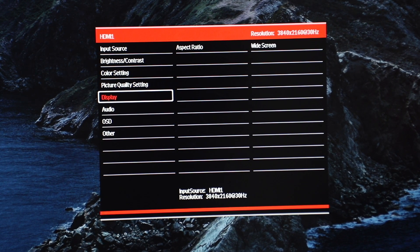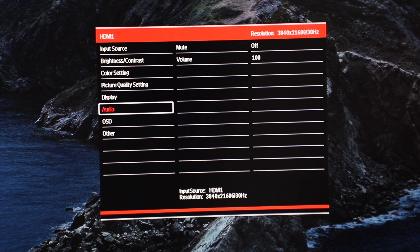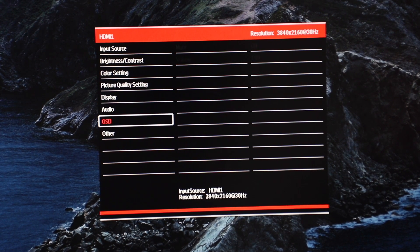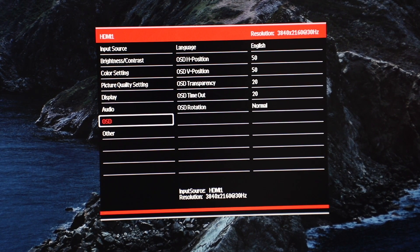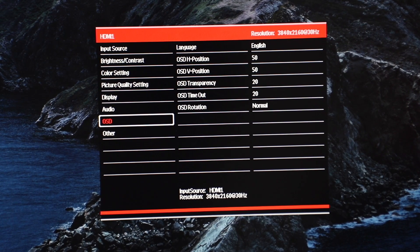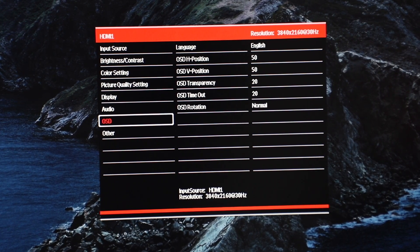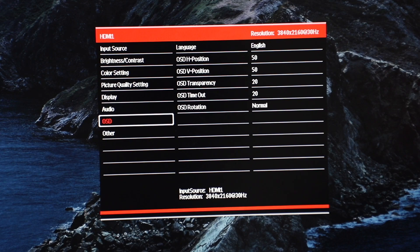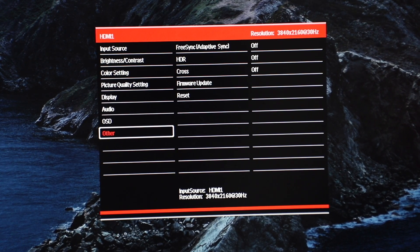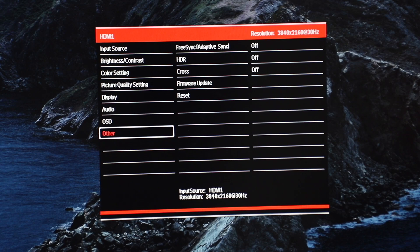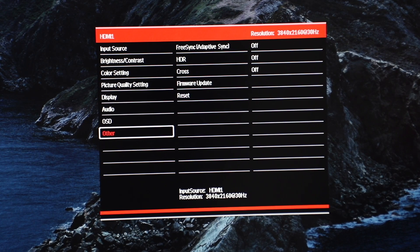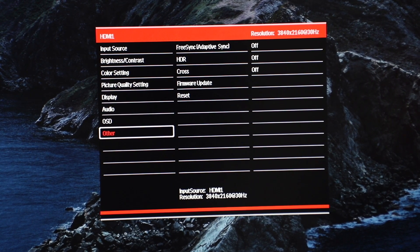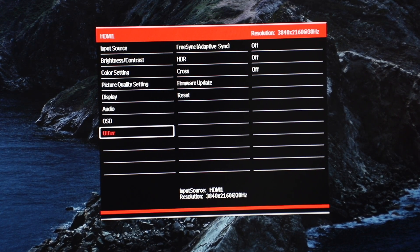In the display, you can change up the aspect ratio. For audio, you can mute or change up the volume from here. You can go down to the OSD and change the language and the OSD position, so you might not want it in the middle, you can move it to the side, things like that. And last but not least, other. So this has FreeSync and also adaptive sync, HDR, firmware update and just reset it back to its factory settings. So that's basically the OSD.